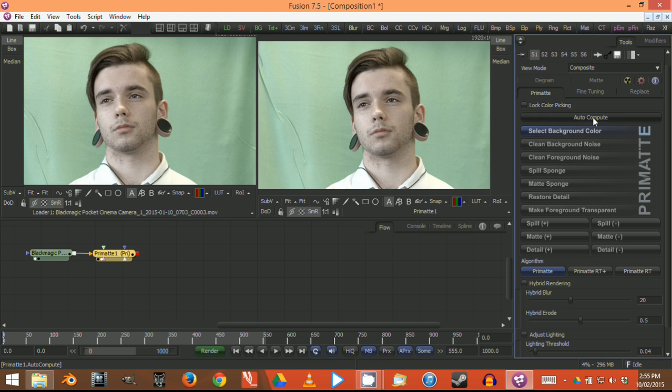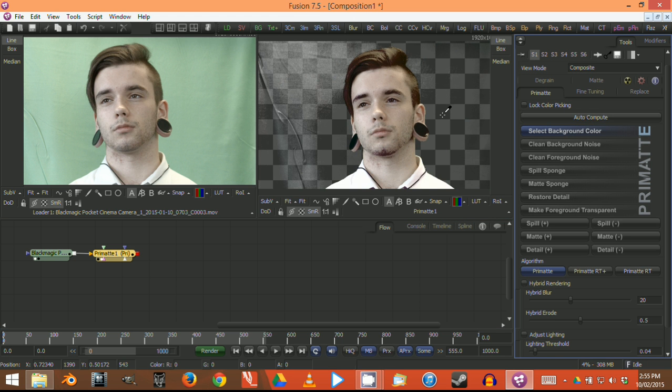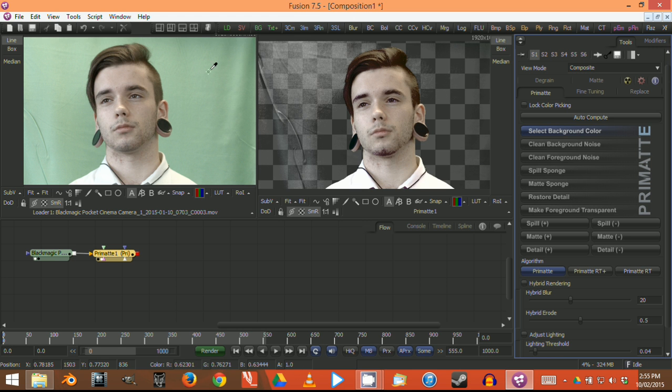First thing I'd like to do is hit auto-compute. Straight away it does a pretty good job of creating a key and making that green a transparent alpha channel. That's worked quite well.